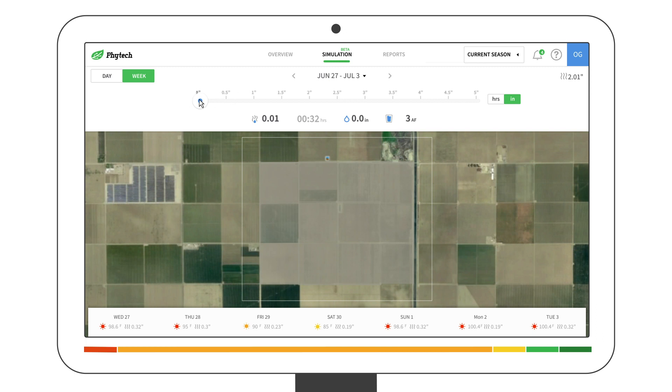Toggle the slider to change the irrigation parameters. You'll see it in inches, the ratio to evapotranspiration, or the total volume.